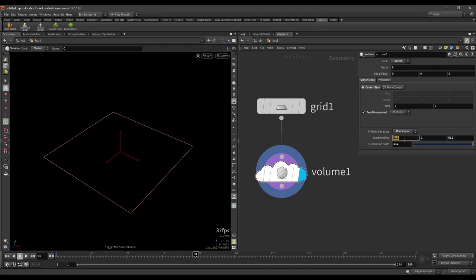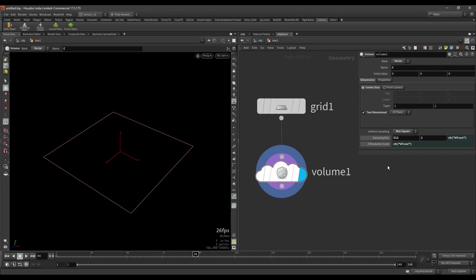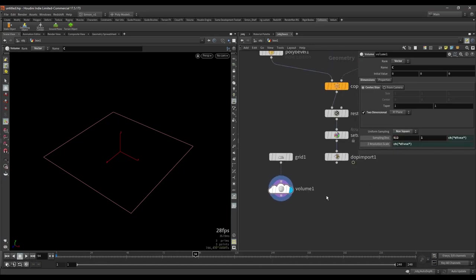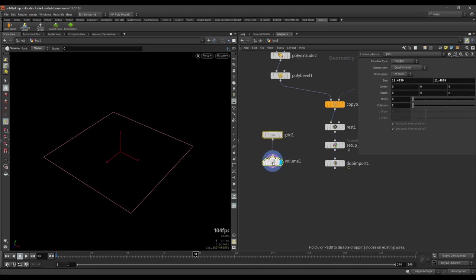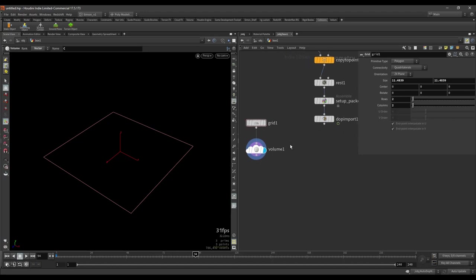Also here for these sample divisions, I'm going to reference them to each other so I don't have to manually fill in three times the same number. So I'm just going to drag and drop and then relative channel reference. Again, just drag and drop it, relative reference. So as you can see they are now being linked. If I would change the settings... So I'm going to keep it to 512 for now. And then this is the setup for the grids. And we also need a small setup here for the simulation.